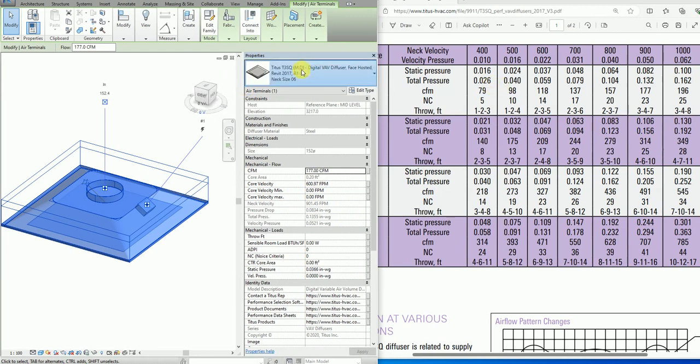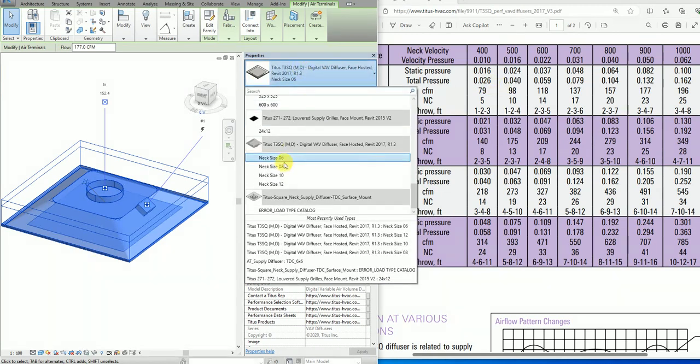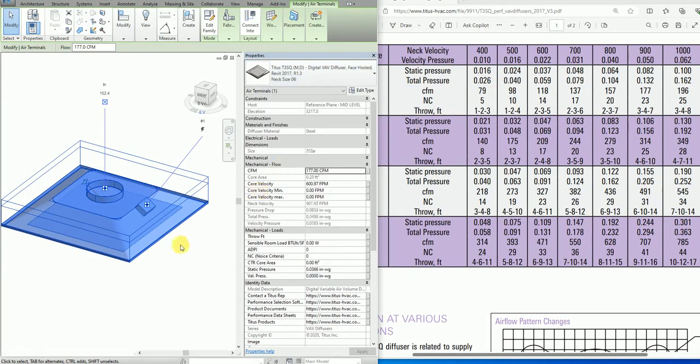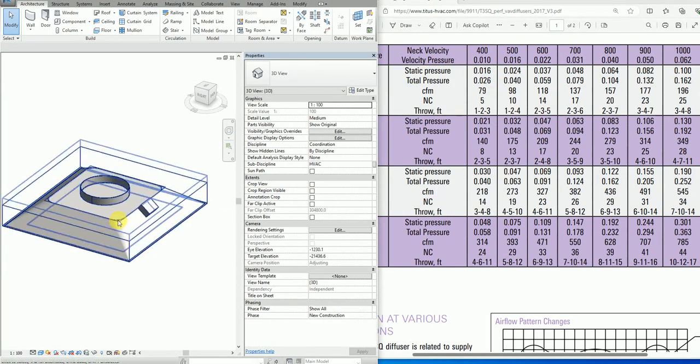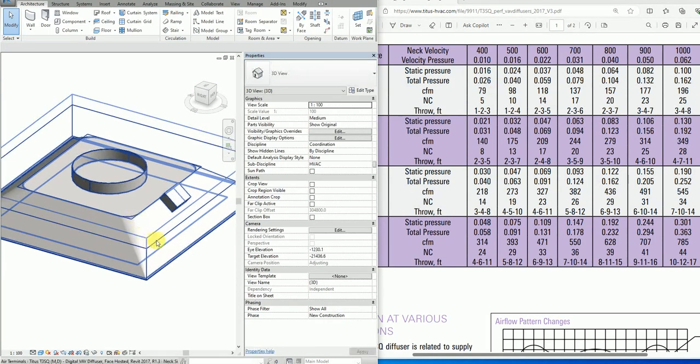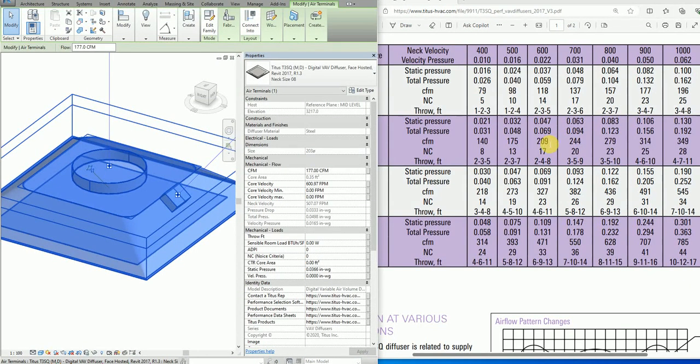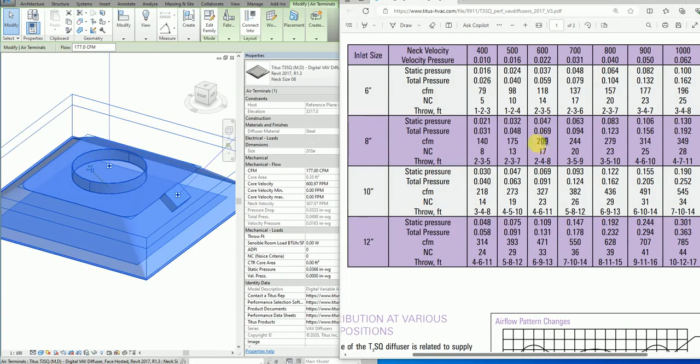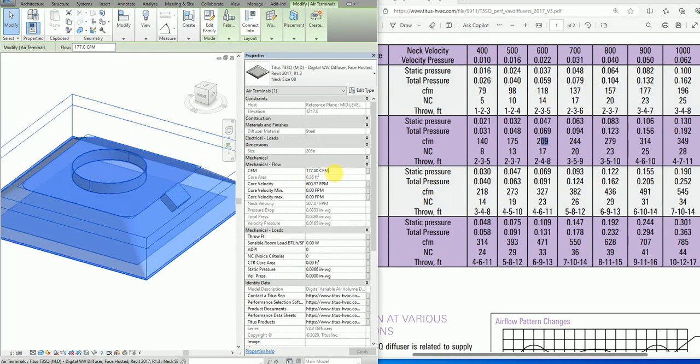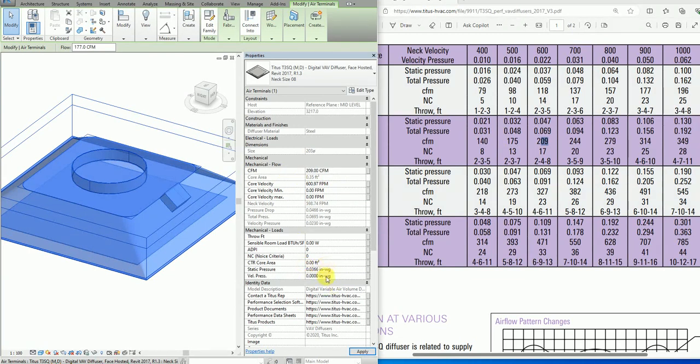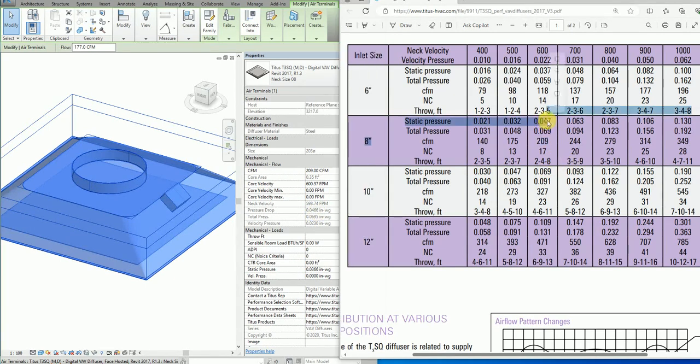Let's change the neck size to 8. Now this is 8, and here I can put let's say 209. At 209 it's giving me the pressure drop of 0.047.